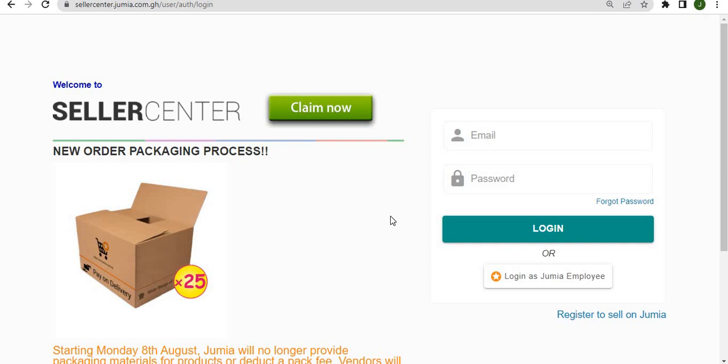To get onto the seller center, simply open your browser and type www.sellercenter.jumia.com.gh to arrive at this login screen. Once you arrive at this login screen, simply type